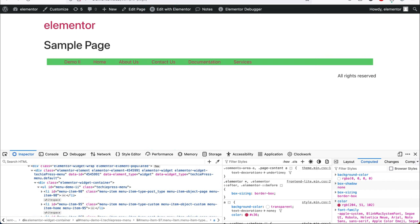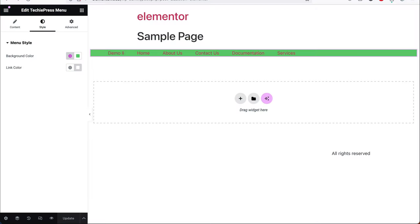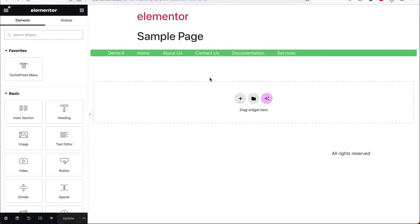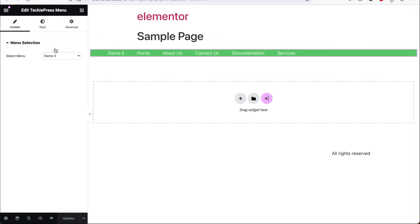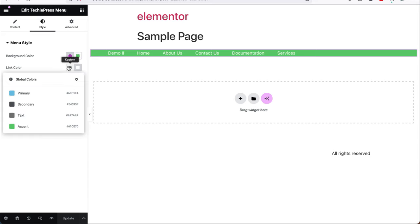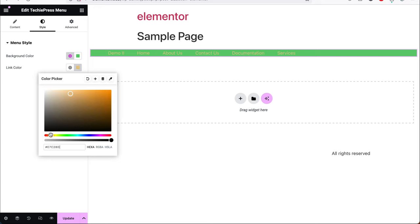If I go back to our code, all I need to do is say 'TechiePress menu' and add the A tag, as you would in CSS. We'll come back and reload. Now you'll see this is actually white because previously we had saved the color as white. Let me change it to something else — maybe yellow — that will make it easier for us to see the difference.